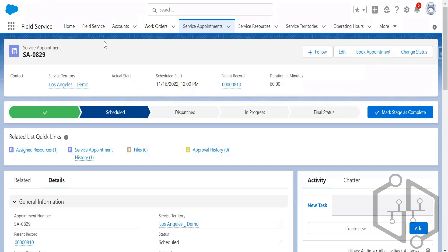To recap: we have completed Global Optimization, which is the optimization job executed after business hours on a nightly basis. In the morning, service resources will know which service appointments are assigned to them. If there are specific requirements — traffic, sick resources, or busy resources — then In-Day Optimization, Resource Schedule Optimization, and Fill-In Schedule will take place. These are all the options for optimizations. Moving on to the next topic: Custom Actions.